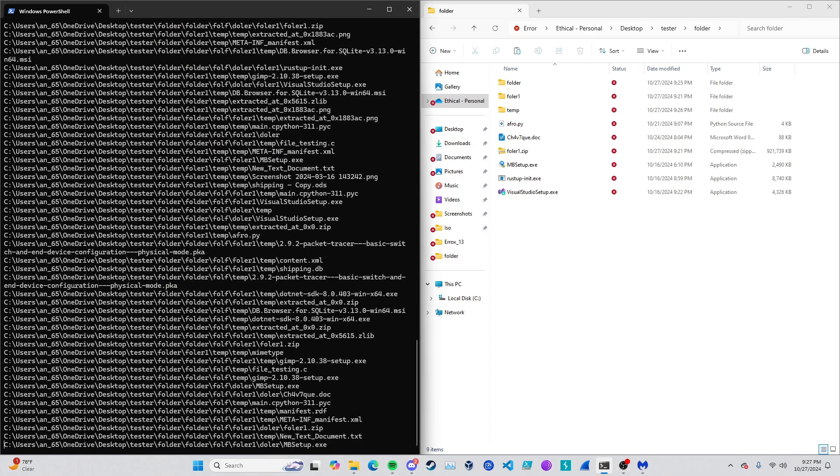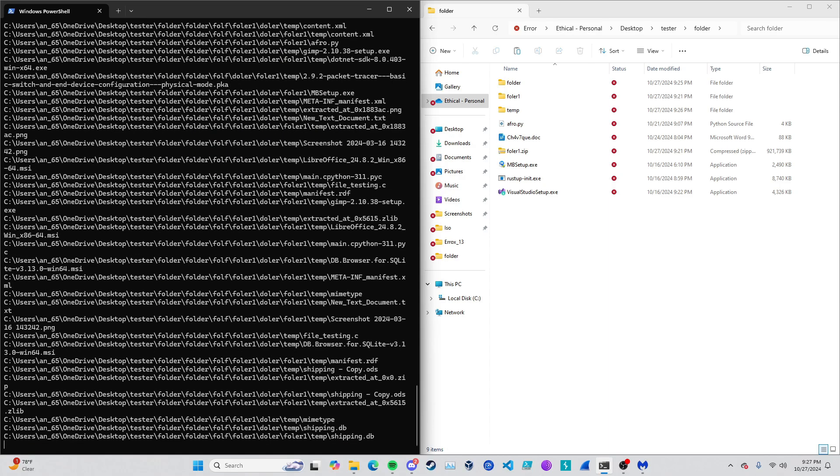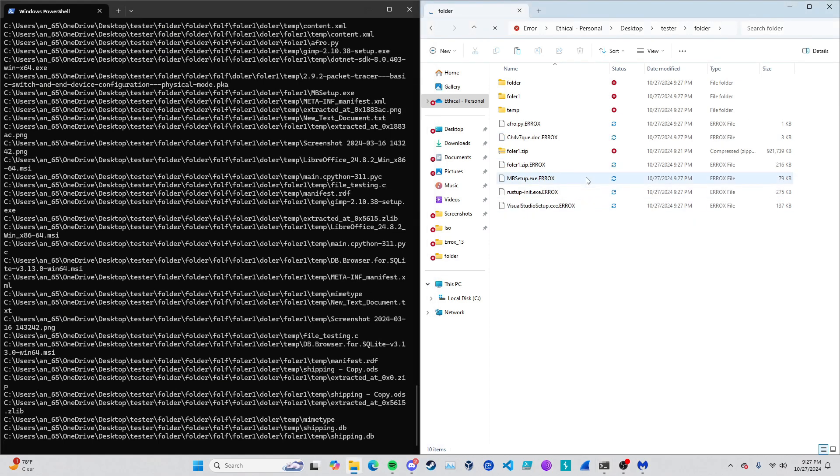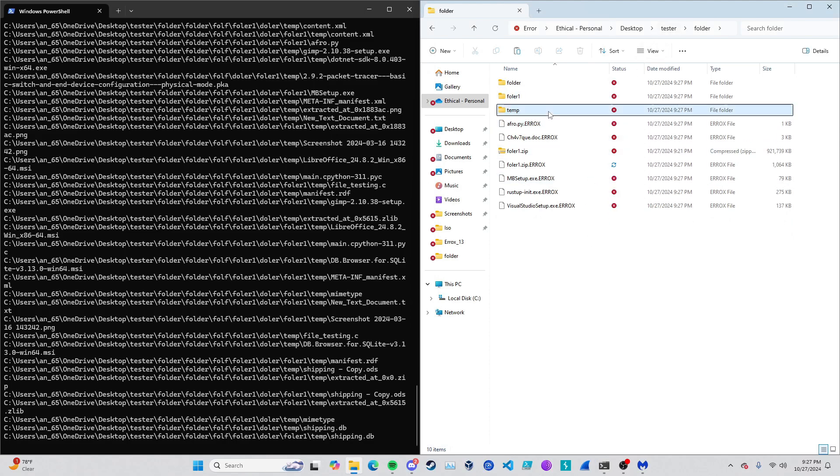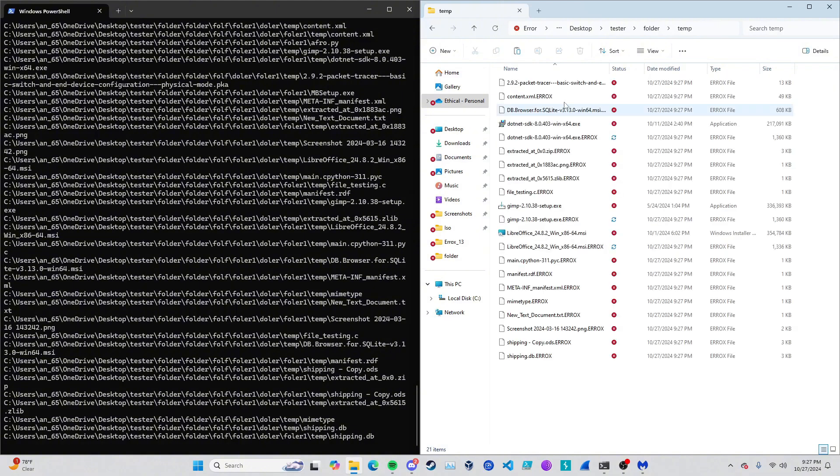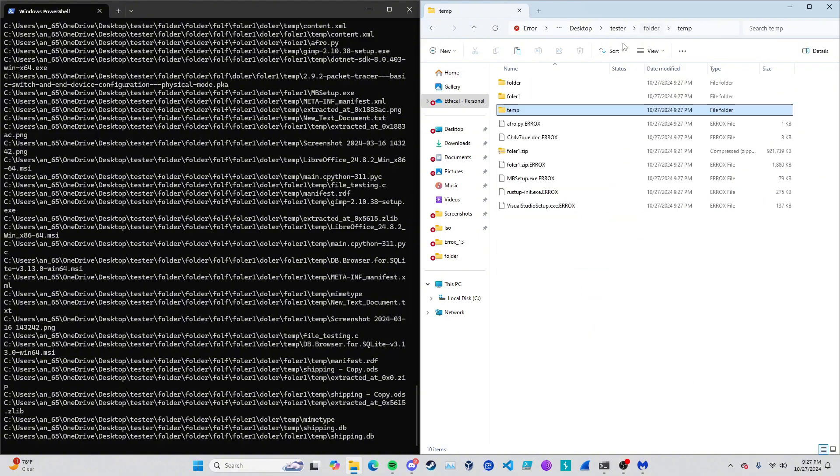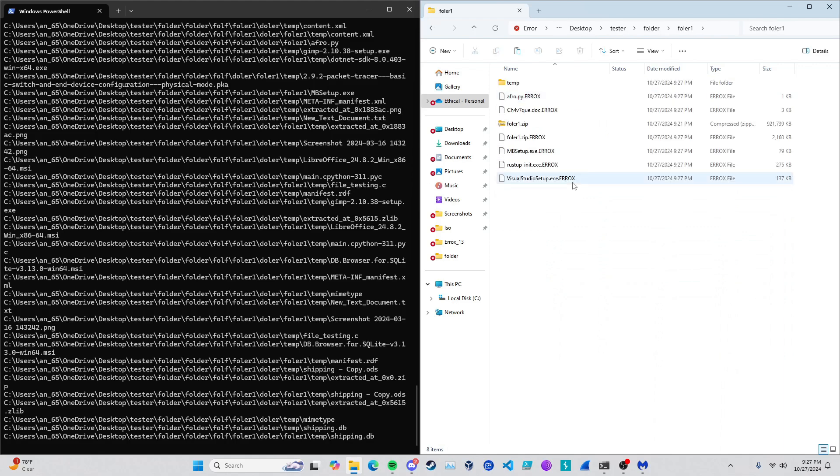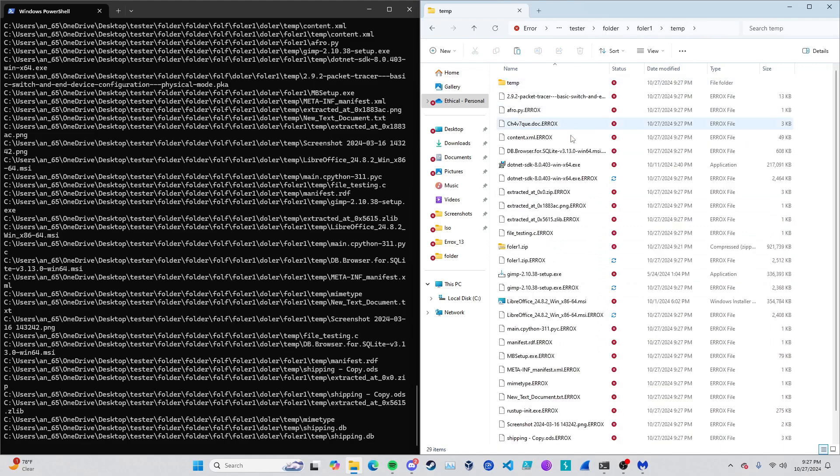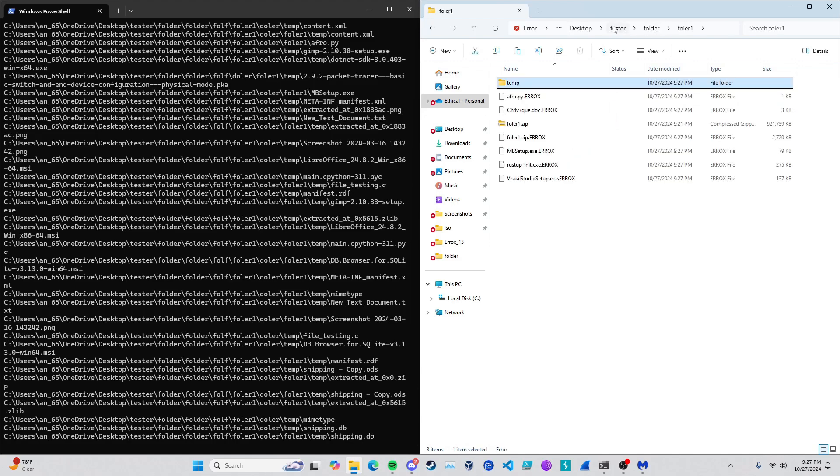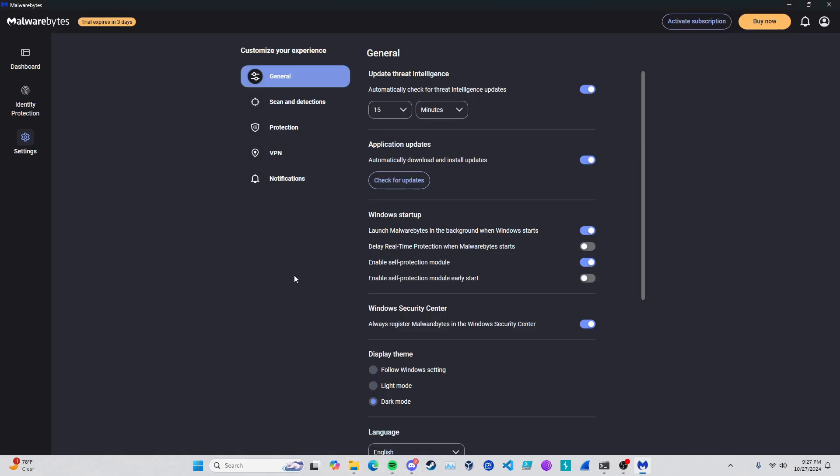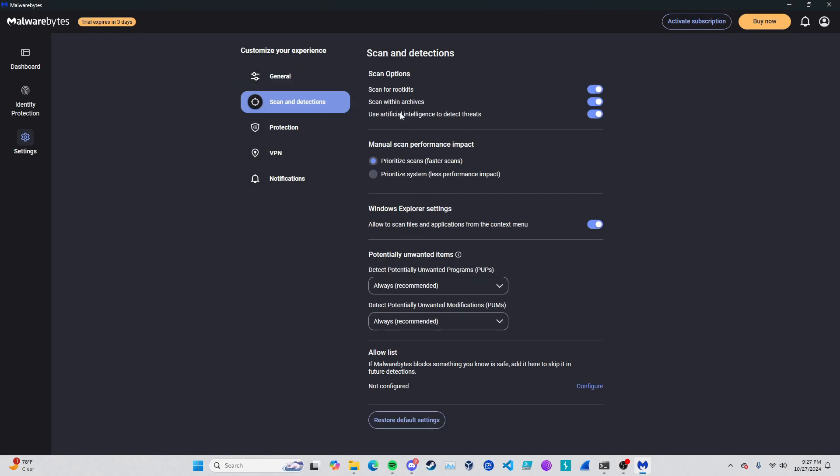Now that we have all that, let's go ahead and run our Python sample. Let's run it, and it's just going through and it is encrypting everything.